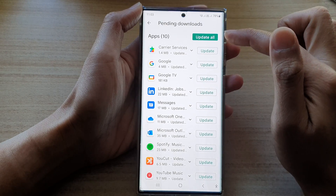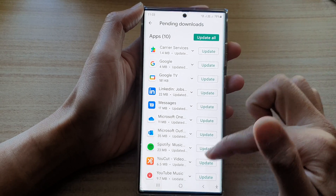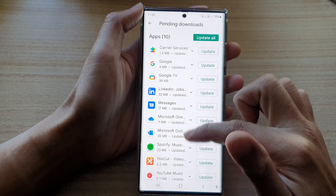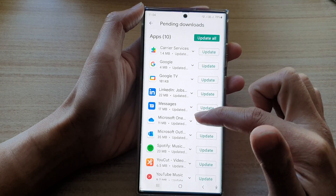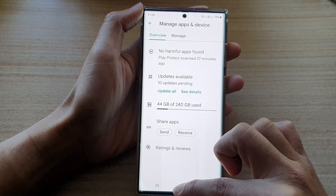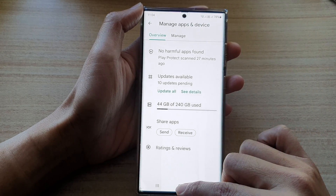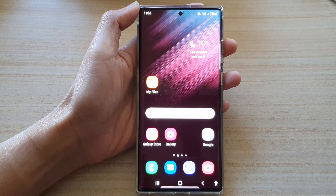In here you can see the updates available. Tap on See Details, and in here you can tap on Update All. It will go down the list and update all the apps that have updates. Then tap on the home button to go back to the home screen.